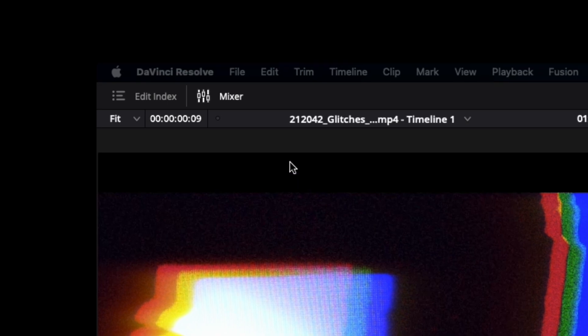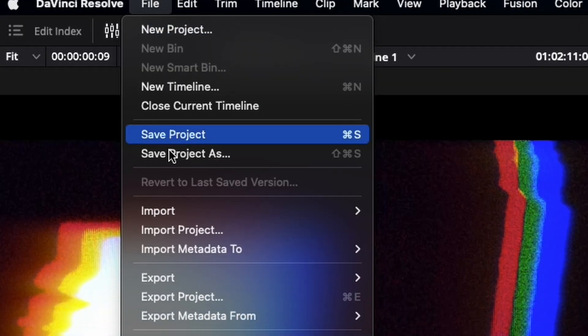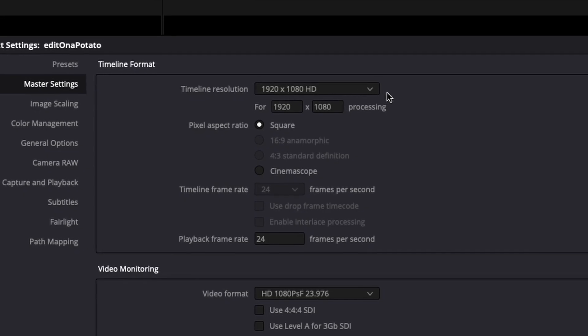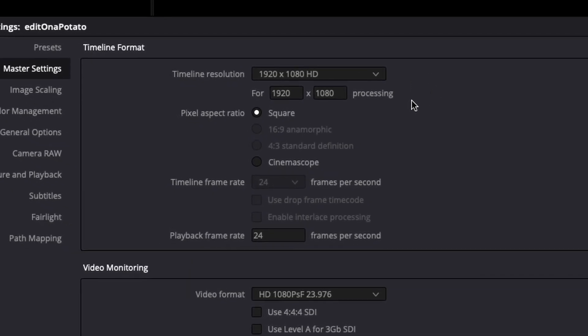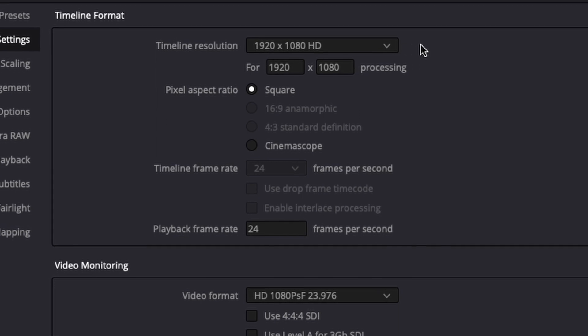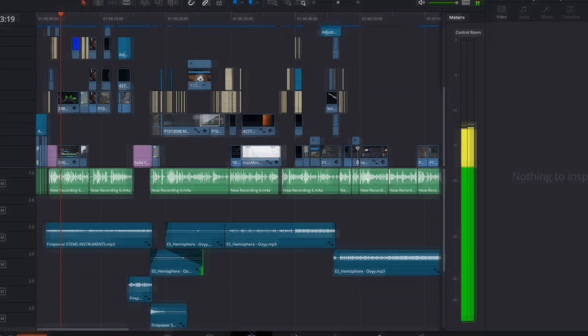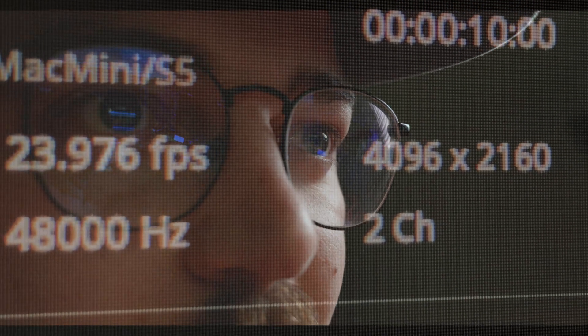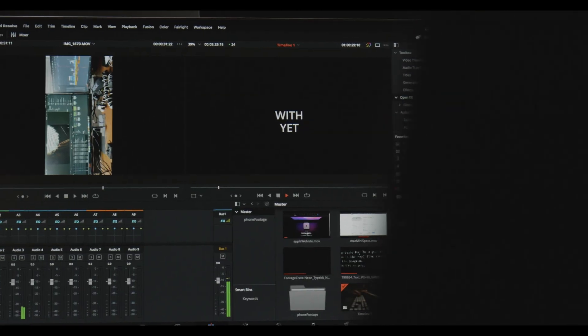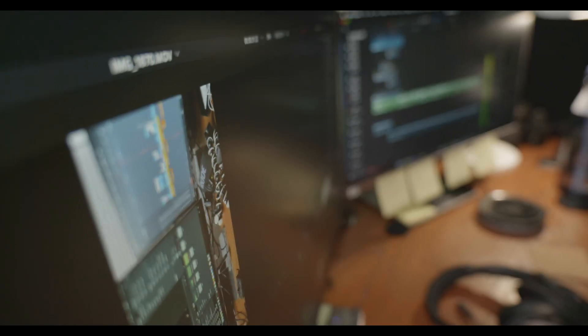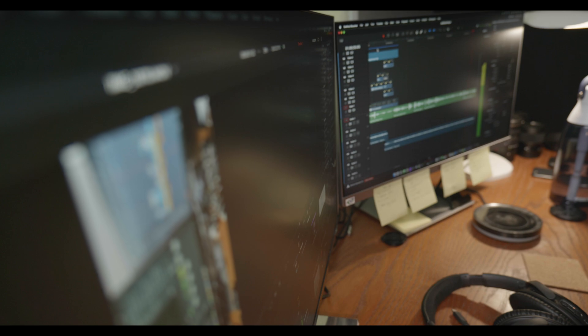So what you're going to need to do is go to File, Project Settings. Up at the top, make sure your timeline resolution is 1920x1080. All this is doing is making your timeline a lower resolution, which makes playback smoother. Even if you're editing 4K footage and exporting in 4K, I always have my timeline at 1080.